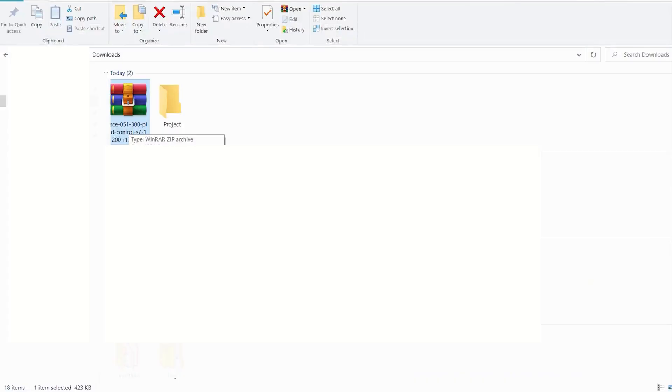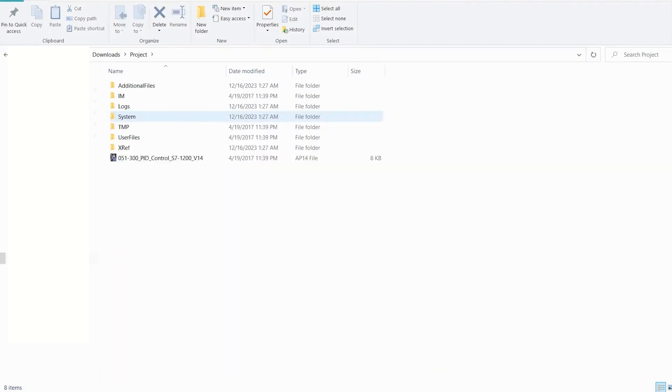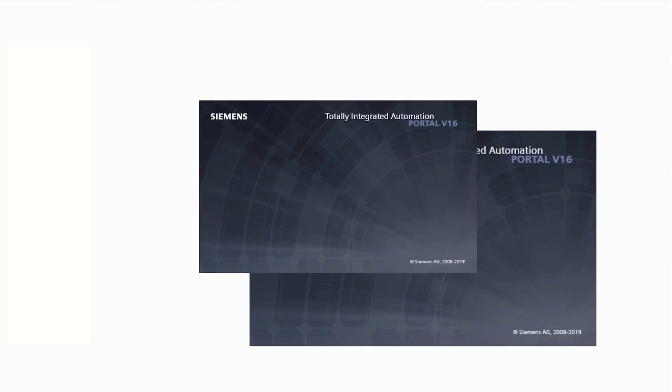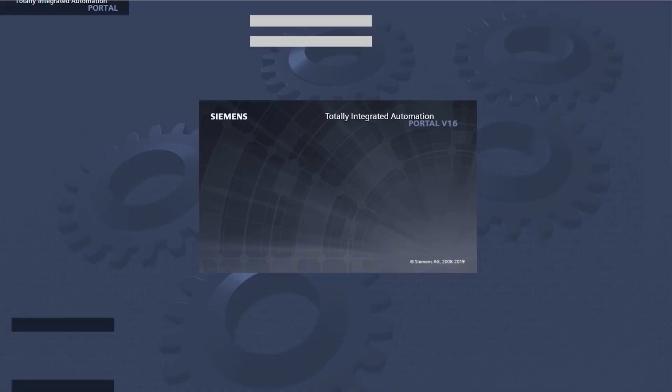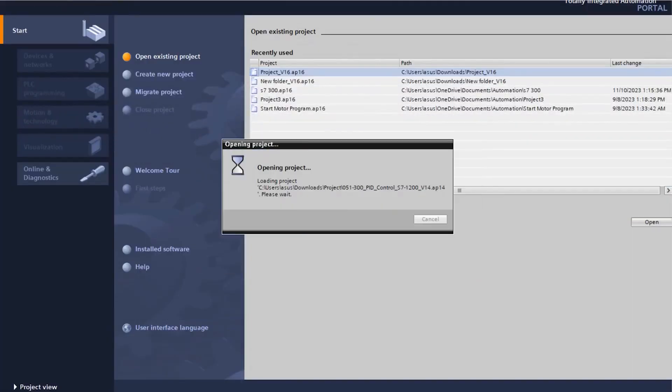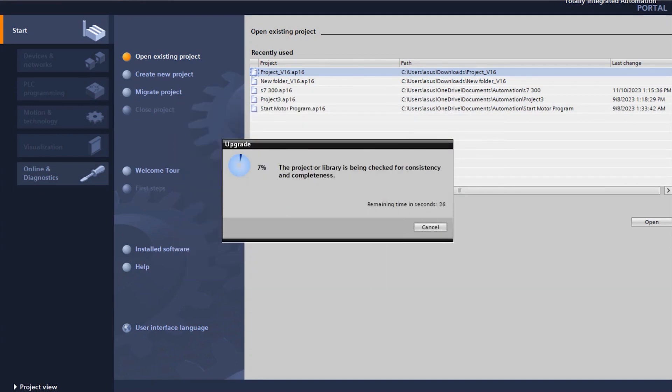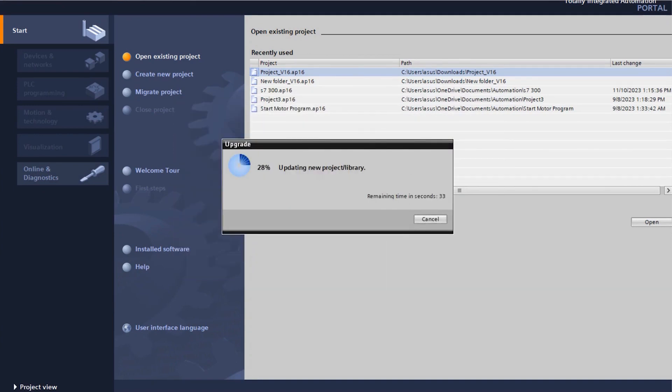After downloading the zip file, extract it into a folder. Next, click on the TIA Portal file to open it. If you are using a higher version of TIA Portal, the software will automatically upgrade it. The downloaded project will remain unchanged and a new version will be created to align with your TIA Portal version.